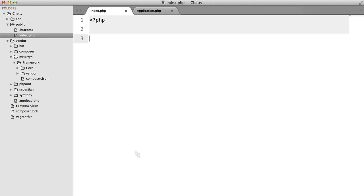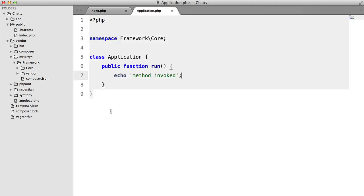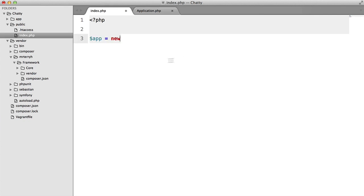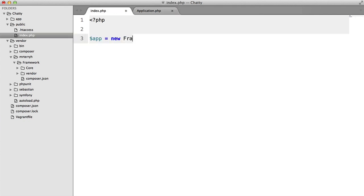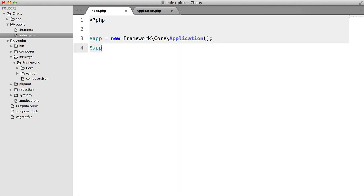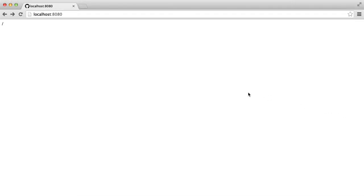So back in our index file, we're going to first instantiate that application class that we just created. So new framework core application. And then we're just going to simply call app run. So let's see what happens when we run this in the browser. We should get an error.